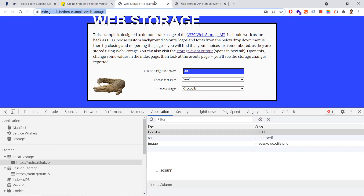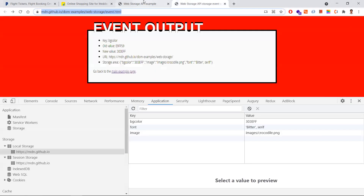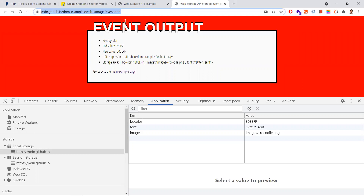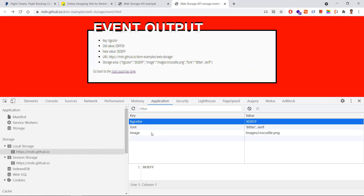Session storage is independent per tab even when following the same origin policy — a new session object is created for each tab. Another important point: if you store data in local storage in Chrome, that data cannot be read by Firefox or Internet Explorer. Each browser's storage object is independent of other browser vendors.